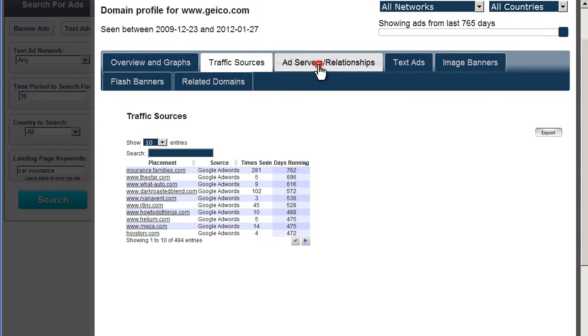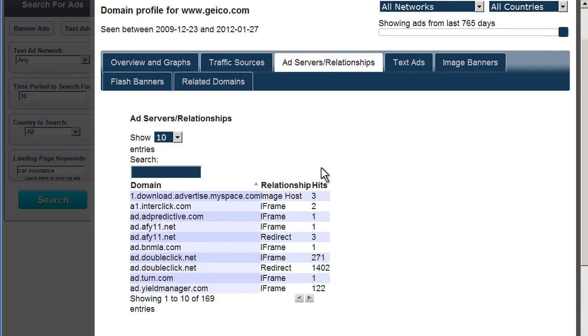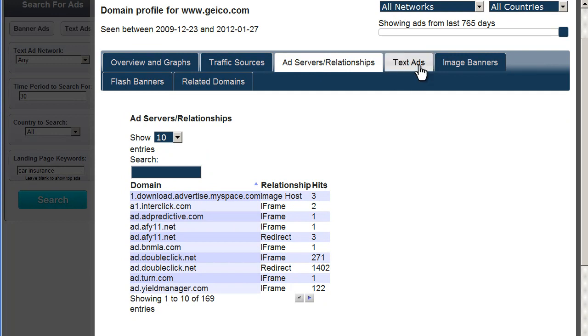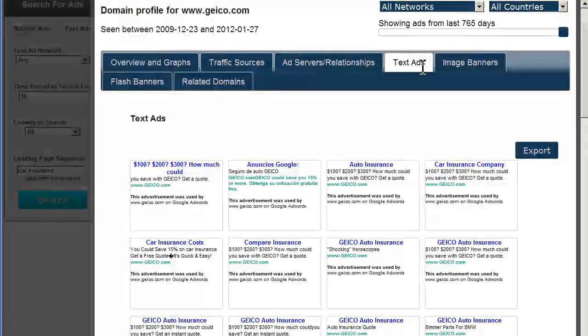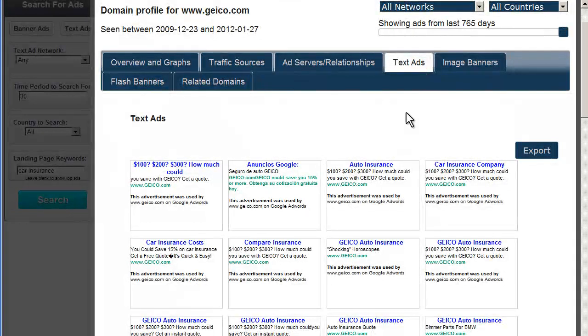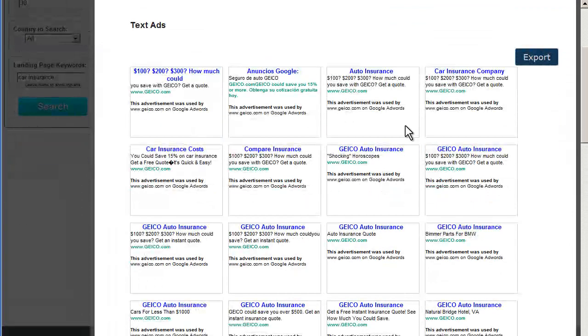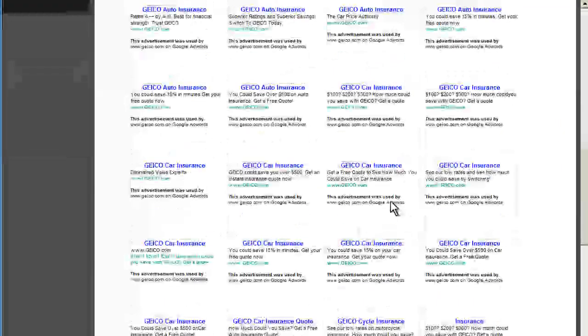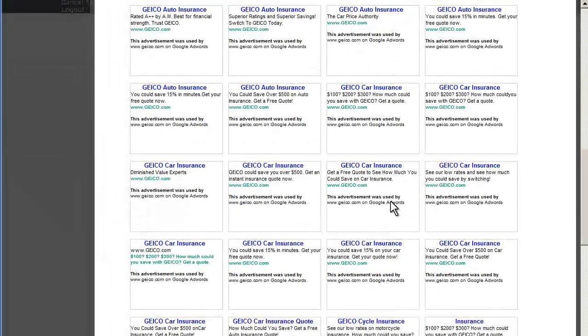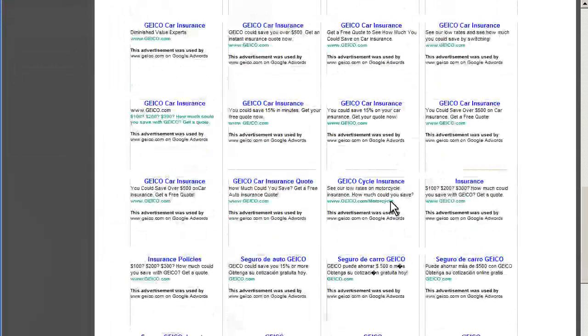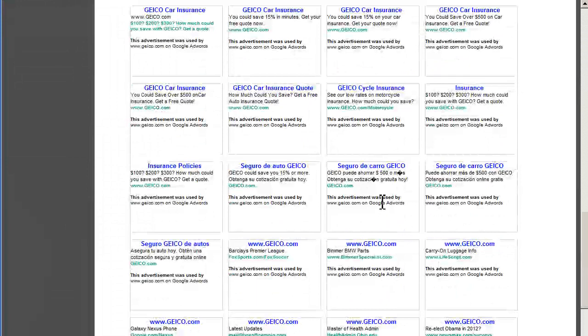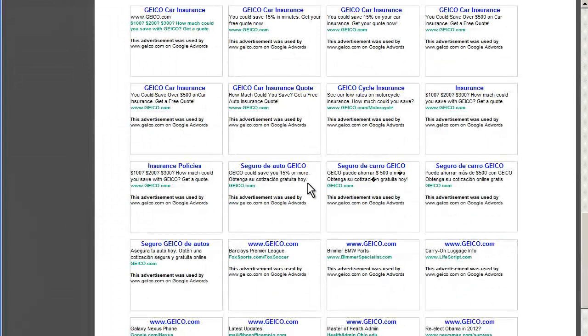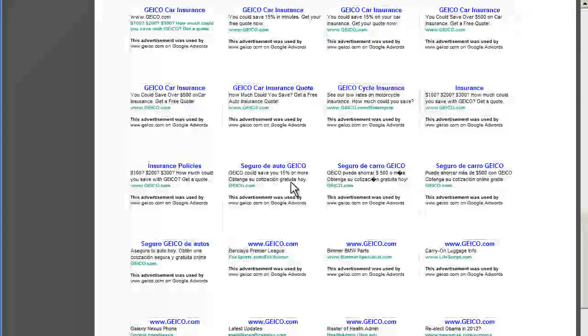We can also see very verbose information about the amount of ad servers that are being used. All the various text ads. You can see here all the different variations on their ad copy. We can even see non-English ads. So, very interesting stuff.